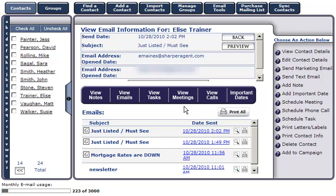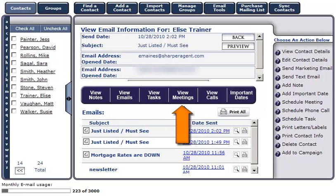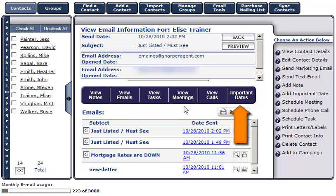If you'd like to see the entire email you sent, simply click on the Preview button. If you'd like to view any tasks, meetings, calls, or important dates for this contact, click on the appropriate button.